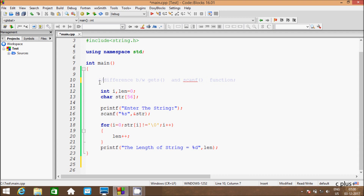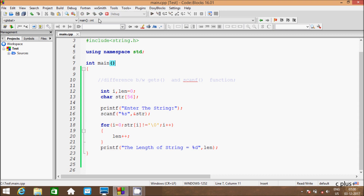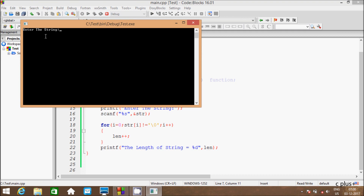First I am going to mark this line as a comment so the compiler doesn't execute it. After that I am using a scanf function, so let's execute the code and enter a string.